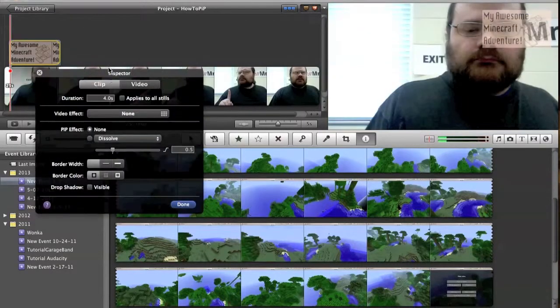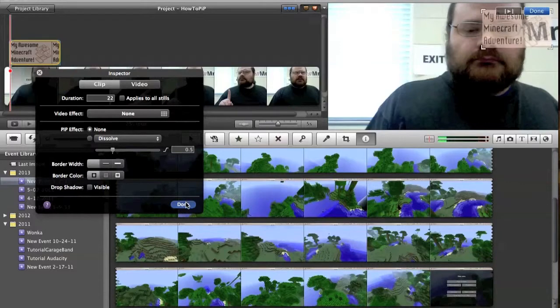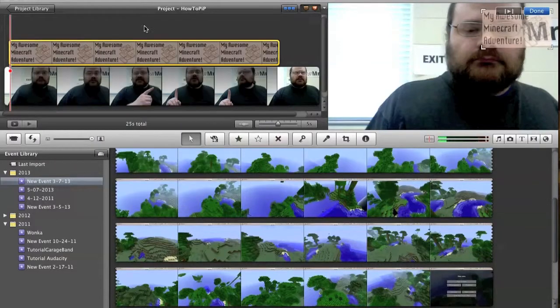Change the clip adjustments. Let's have that be 22. All right.